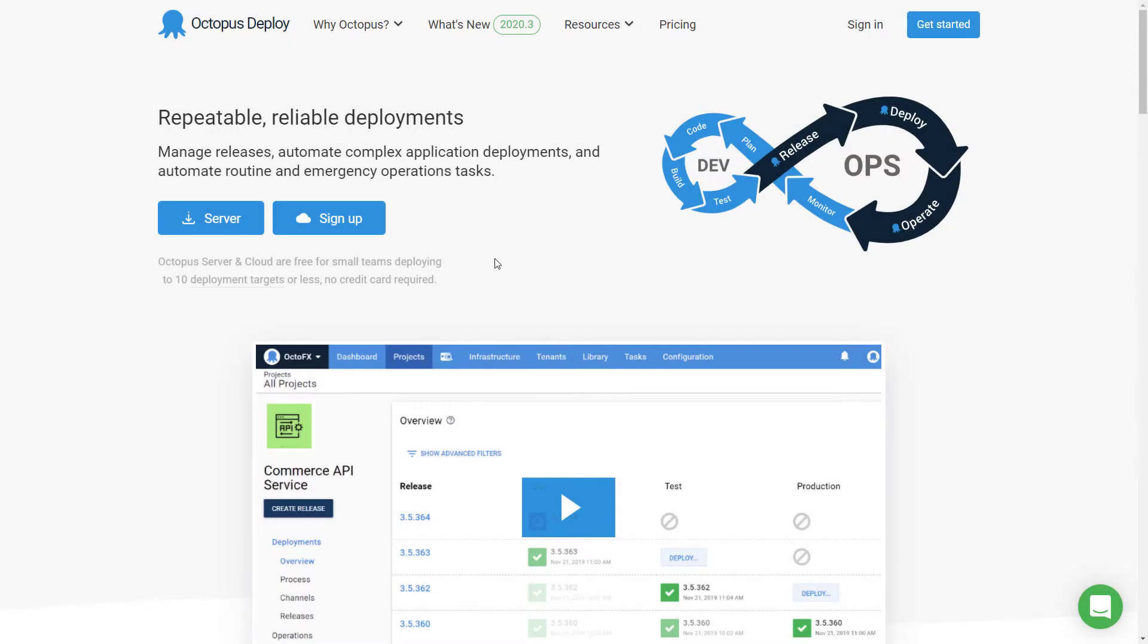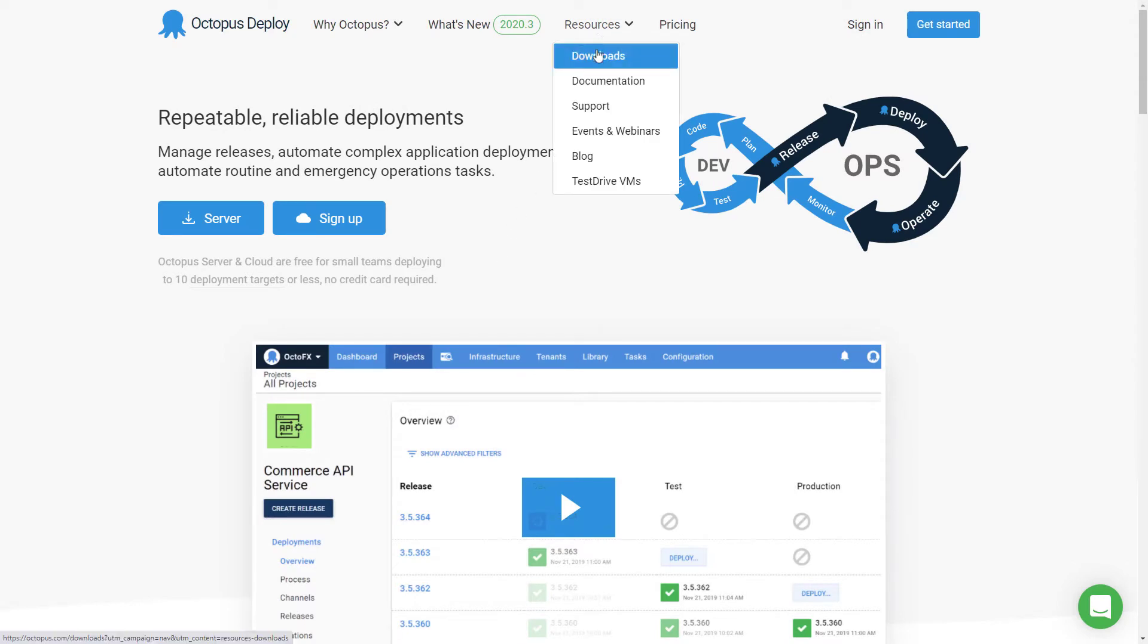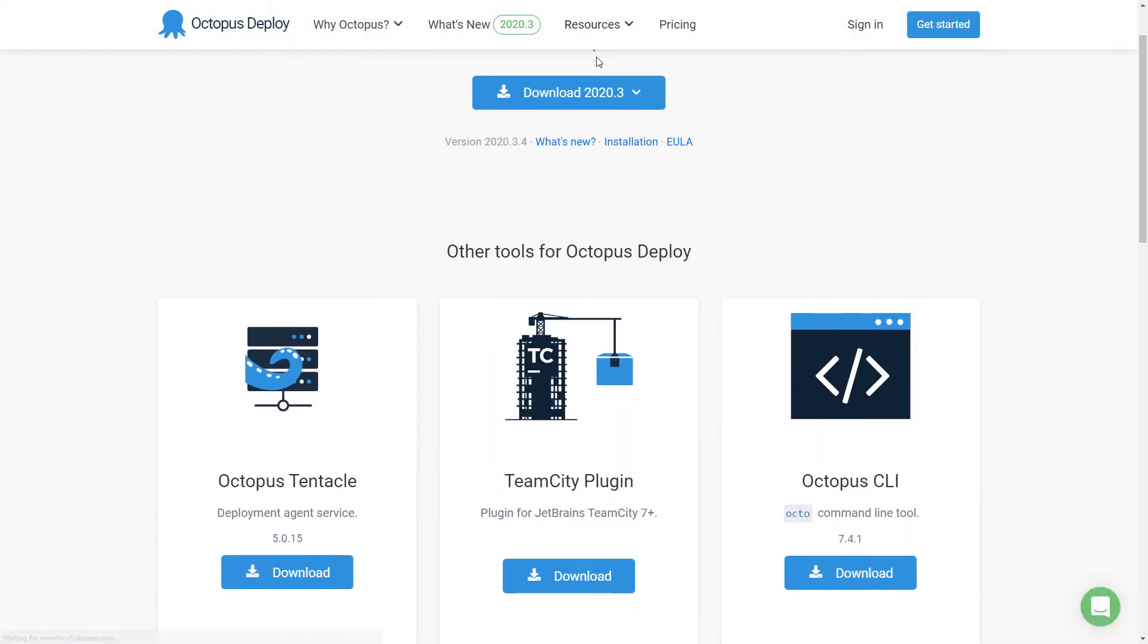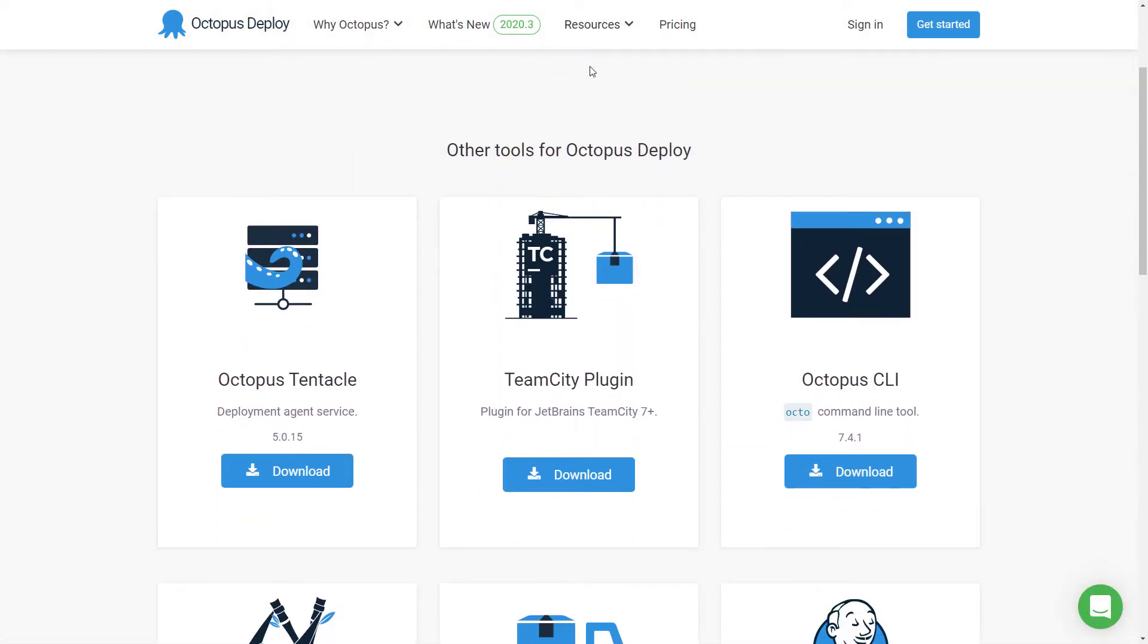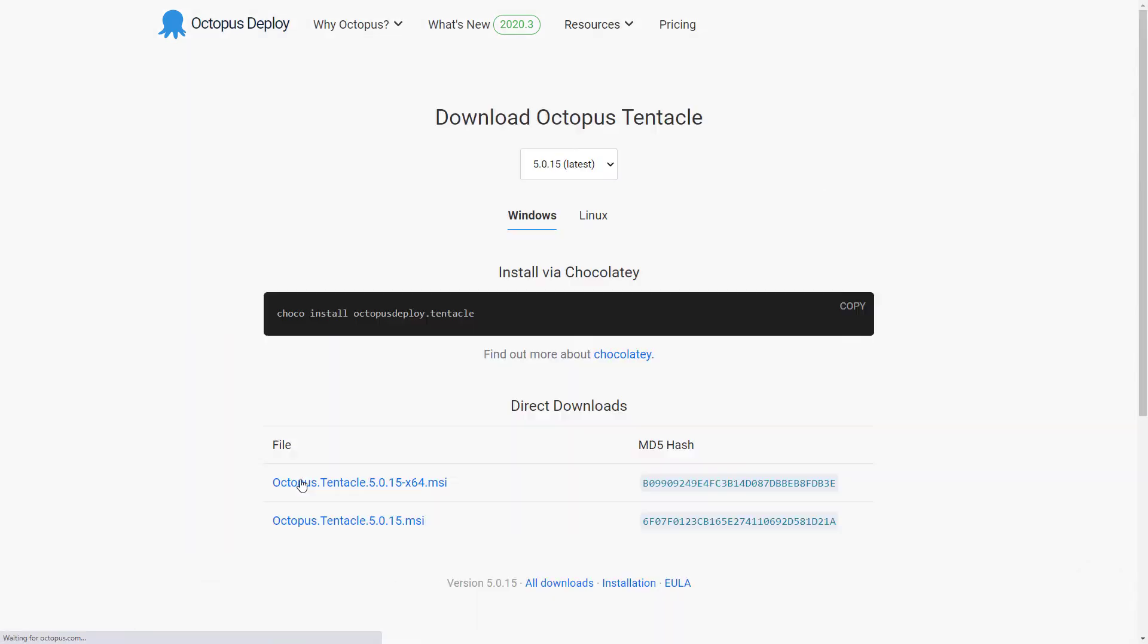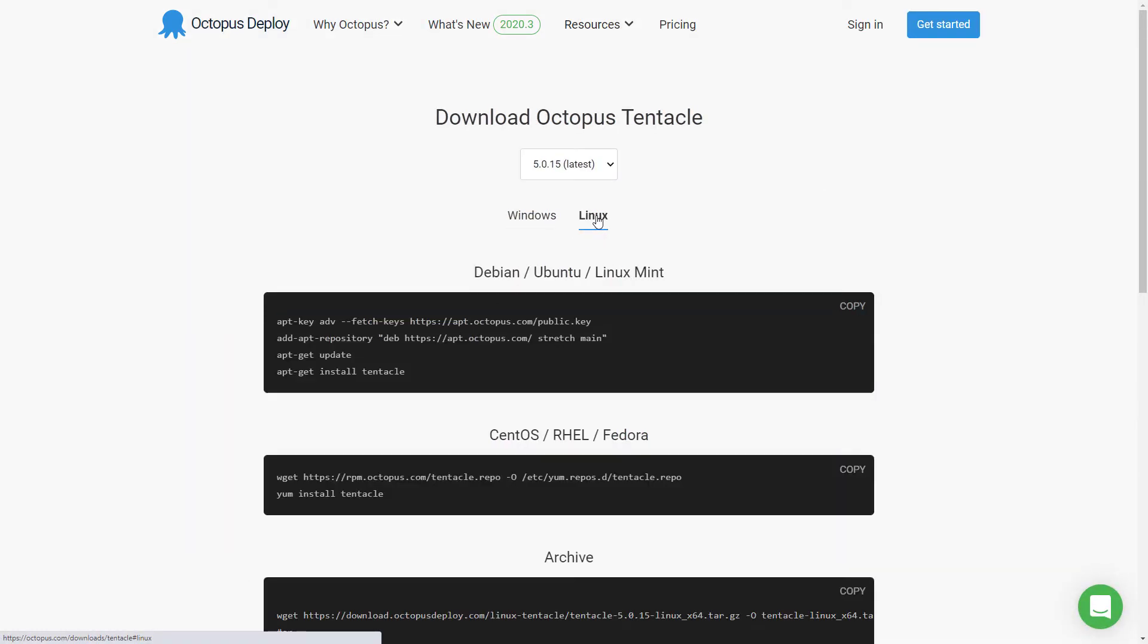You can download the Tentacle installer from Octopus.com by navigating to the Downloads page under the Resources menu. Find the Octopus Tentacle in the list of tools and click on the Download button. On the Download page, click the Linux tab to see the installation options.